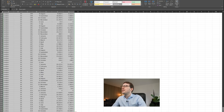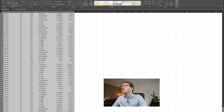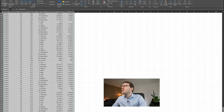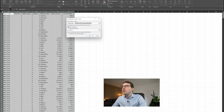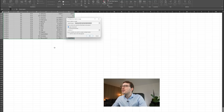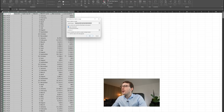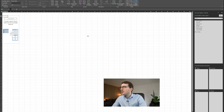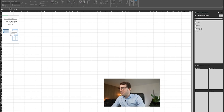Now let's insert a pivot table. I've highlighted the whole table. To access pivot tables, click on Insert, then Pivot Tables, then From Table Range. It asks for the table range and pre-selects the range already selected. Then it asks where to insert it — a new worksheet or existing. Leave it as default, click OK, and it inserts a new tab. Let's call it 'pivot table' at the bottom.